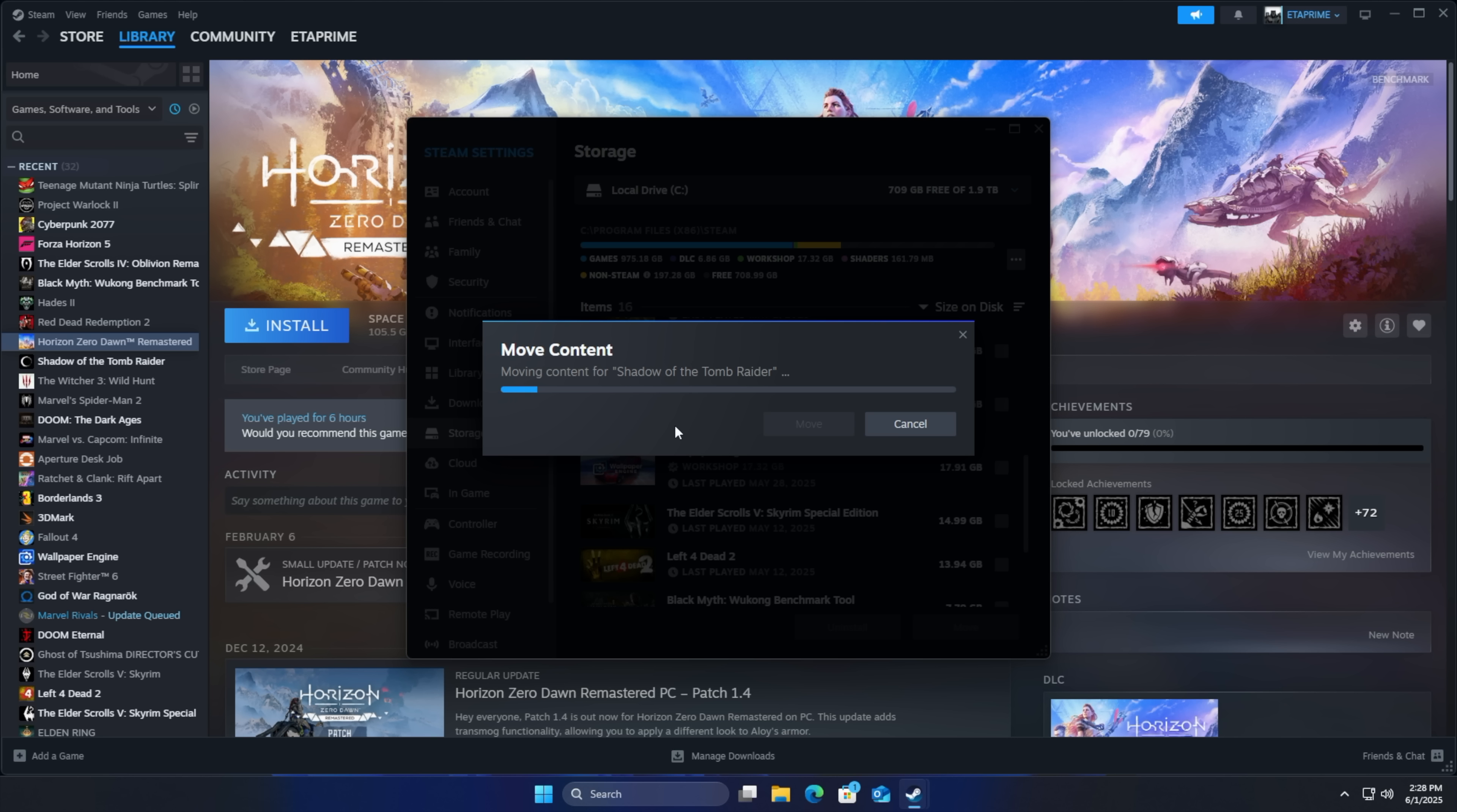And you can do this with your whole setup if you want to. As long as the game doesn't need to be updated at the time of moving it to a new drive. It'll go ahead and do it through Steam for us.